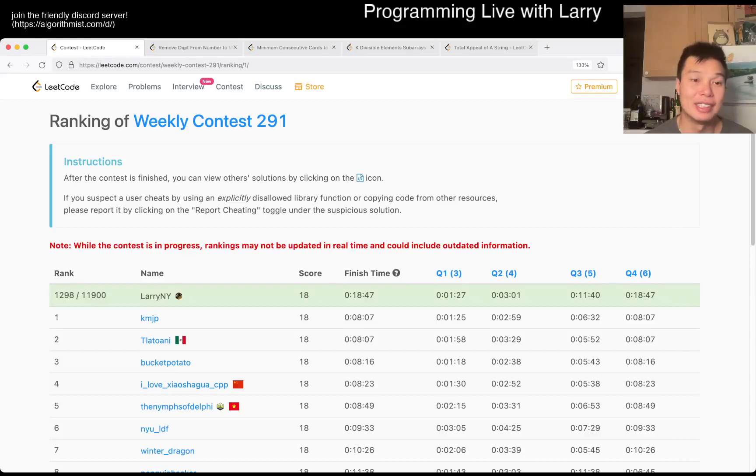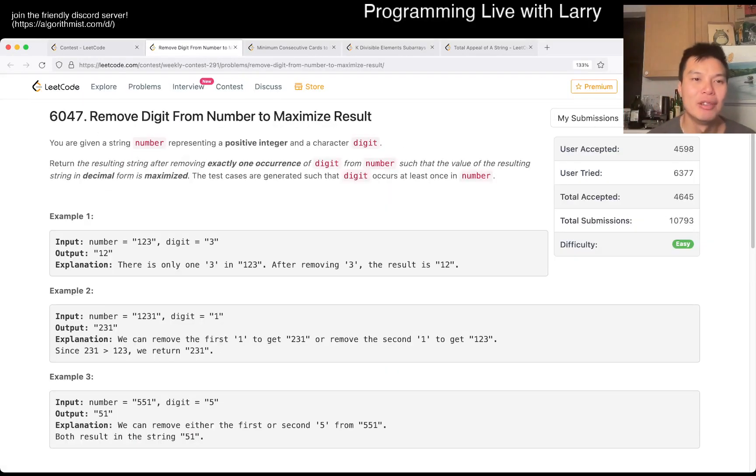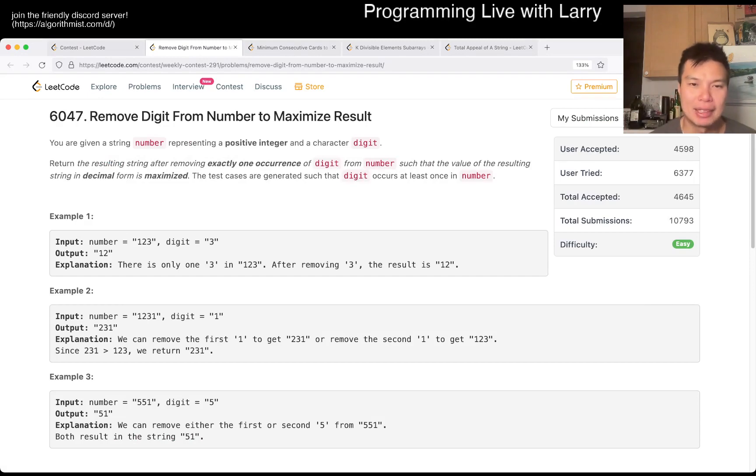Hey, hey everybody, this is Larry. This is me going with Q1 of the Weekly Contest 291. We move digits from number to maximize result.